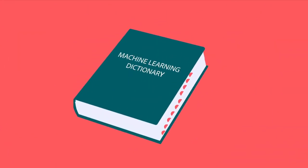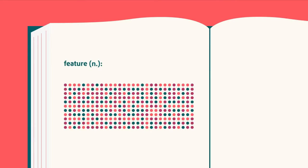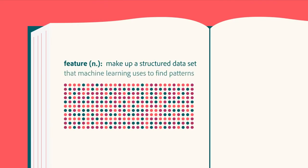Each of the things we know about Sarah would be called a feature. Features make up a structured data set that machine learning uses to find patterns.